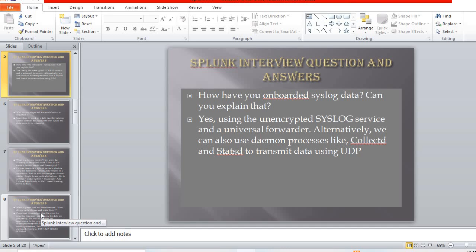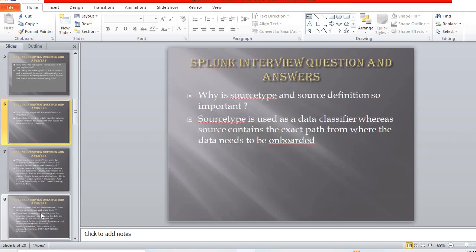The next question: have you onboarded syslog data — can you explain that? Yes, you can onboard syslog data using the unencrypted syslog service and the Universal Forwarder. Alternatively, you can also use daemon processes like collectd and statsd to transmit data using UDP.